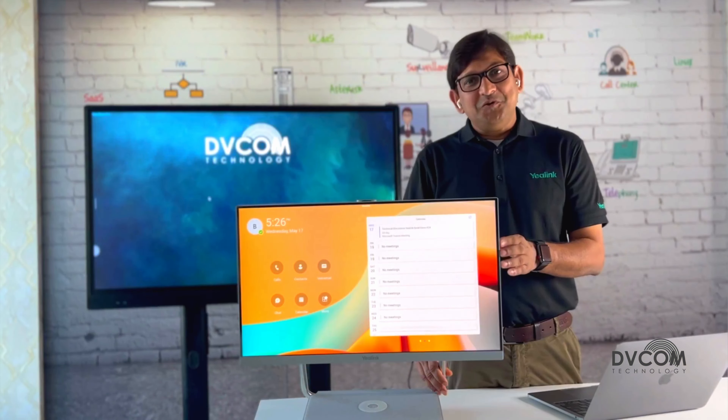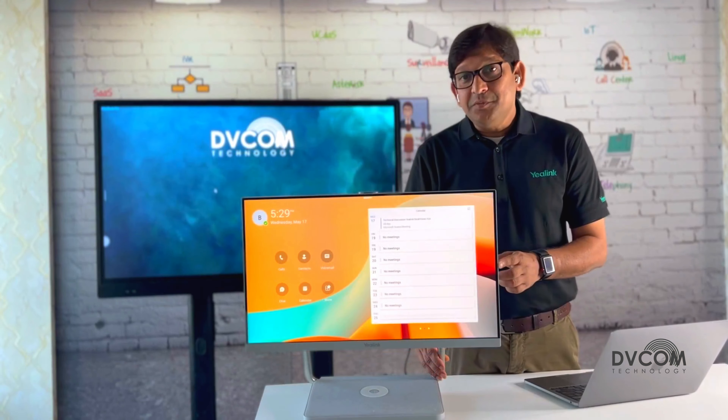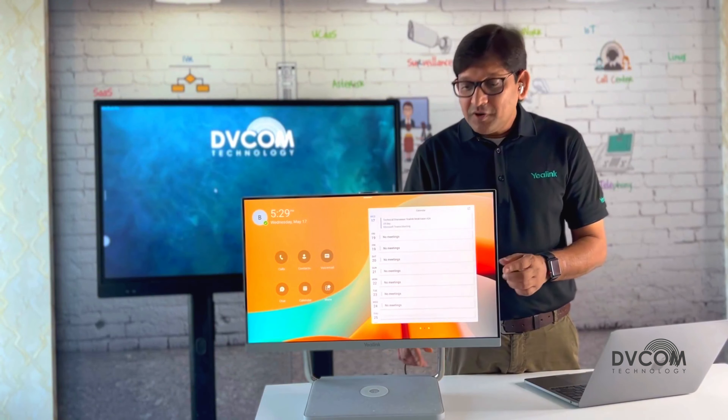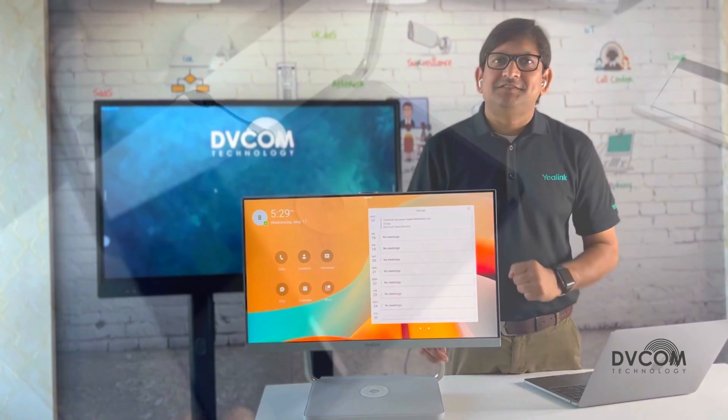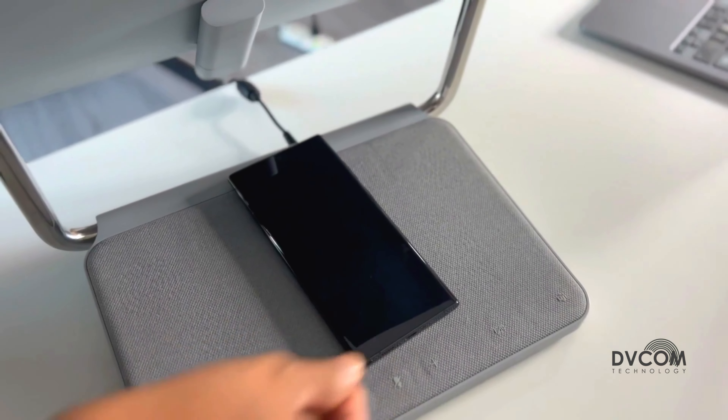In PC Monitor mode, you can connect your laptop or desktop directly via HDMI. In Video Conference Stable mode, you can use this device for your Microsoft Teams. It has in-built high-quality microphone and speakers, and wireless charging for your mobile phone.